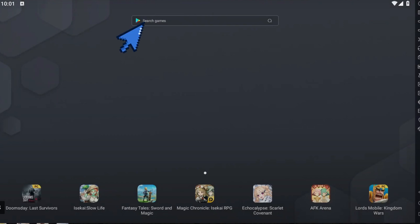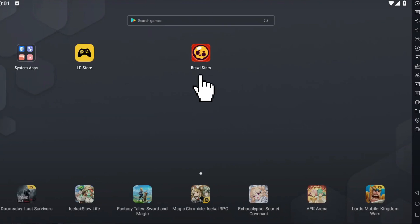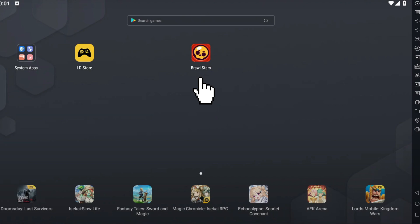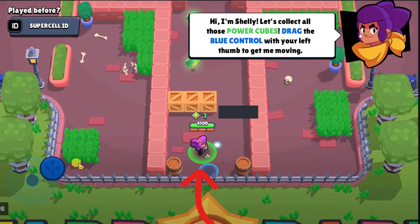Now you have to go to the search bar and type Brawl Stars. And then it will appear right here. Click this one. Then after that, the game will launch. And you can now start playing Brawl Stars on your PC.